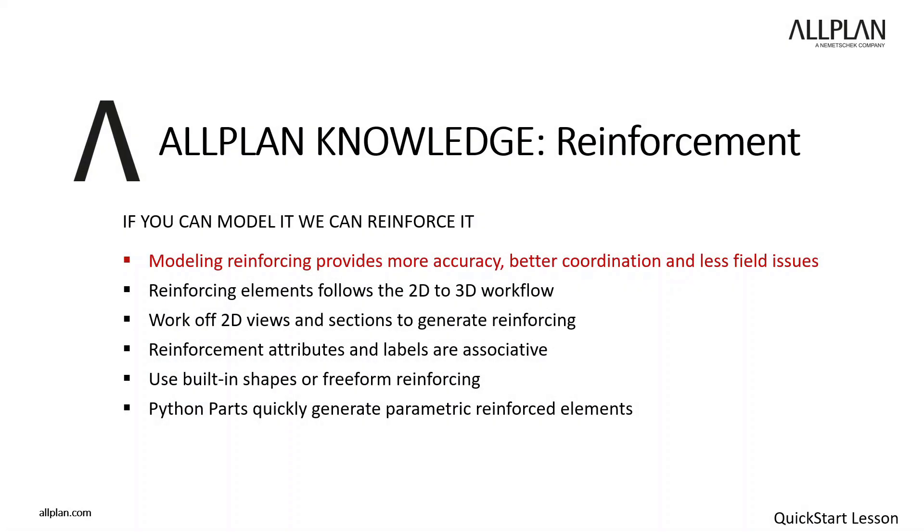First, we'll start with a brief overview. ALLPLAN makes it easy to model 3D reinforcement in your concrete members, including walls, slabs, columns, beams, and foundations. You can also reinforce a variety of shapes or structures ranging from underground tanks, water towers, tunnels, and more. Anything you can model can be reinforced in ALLPLAN.